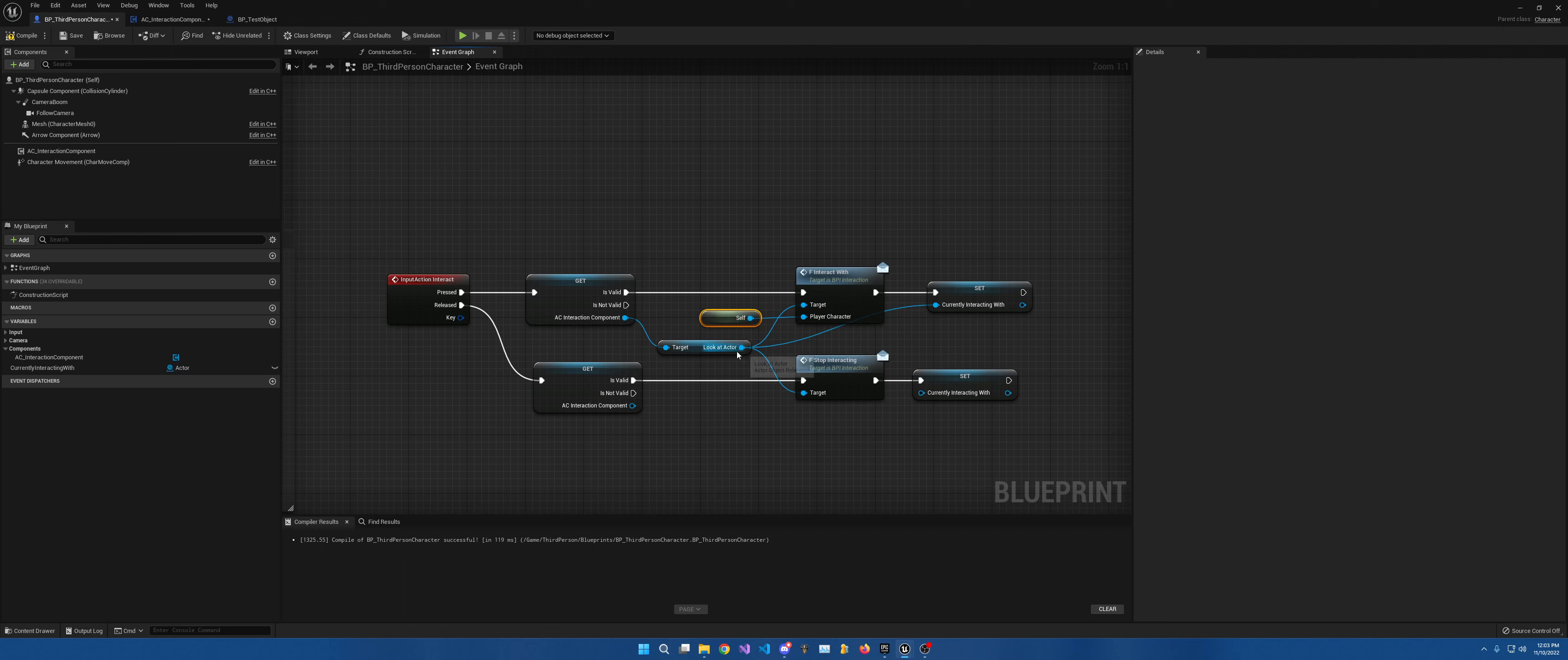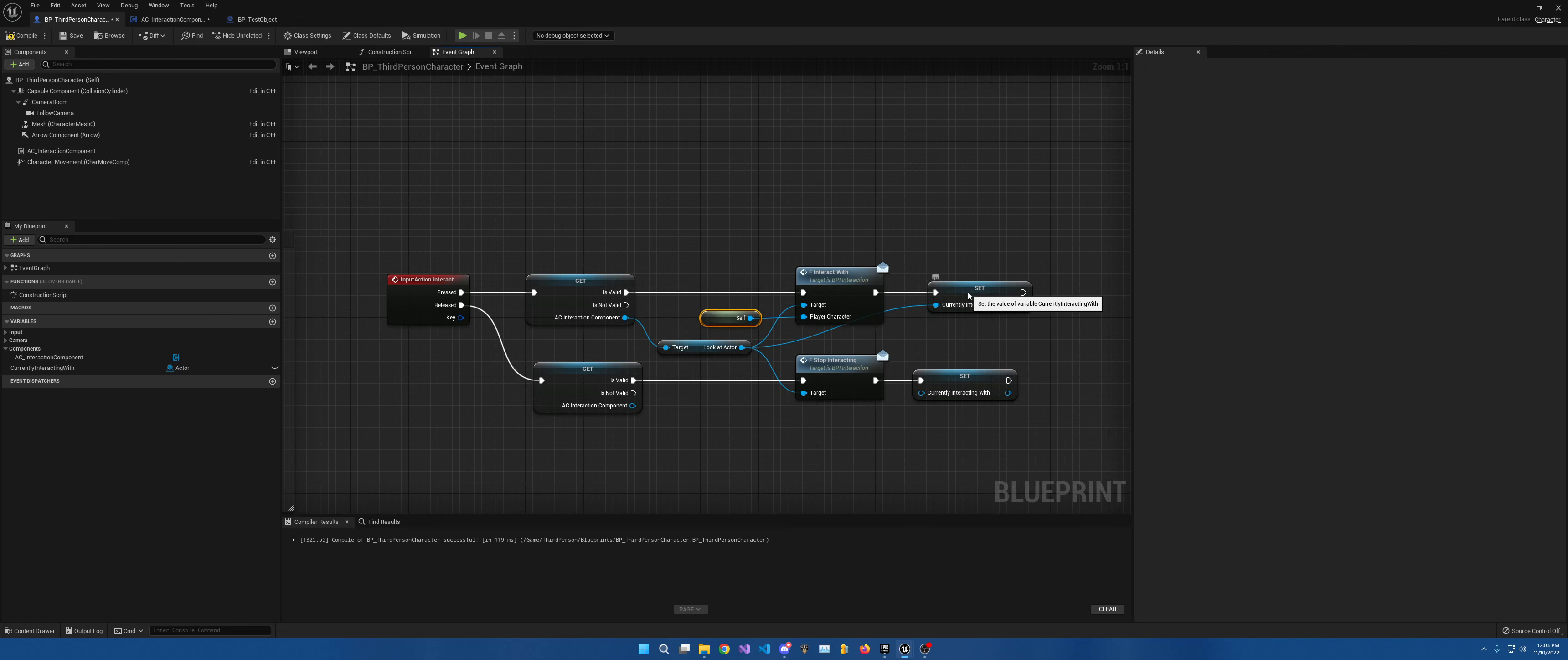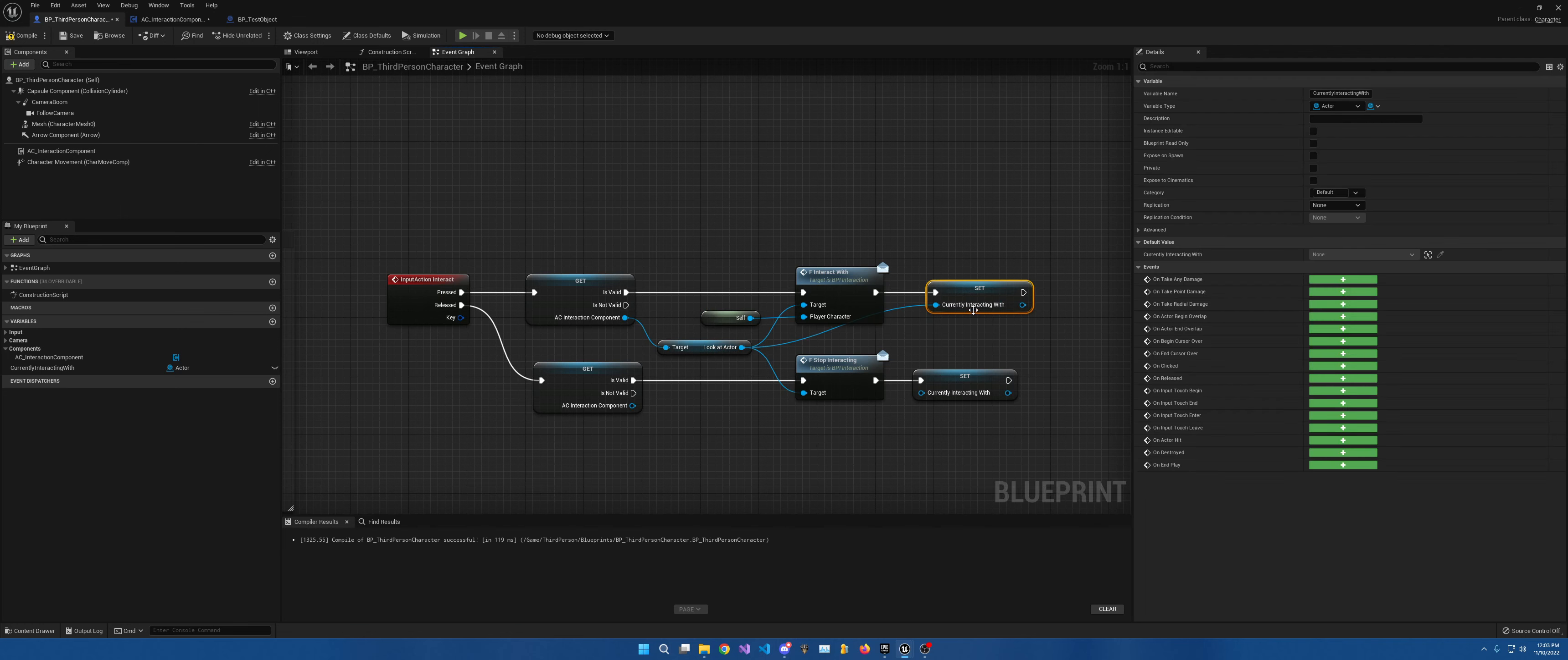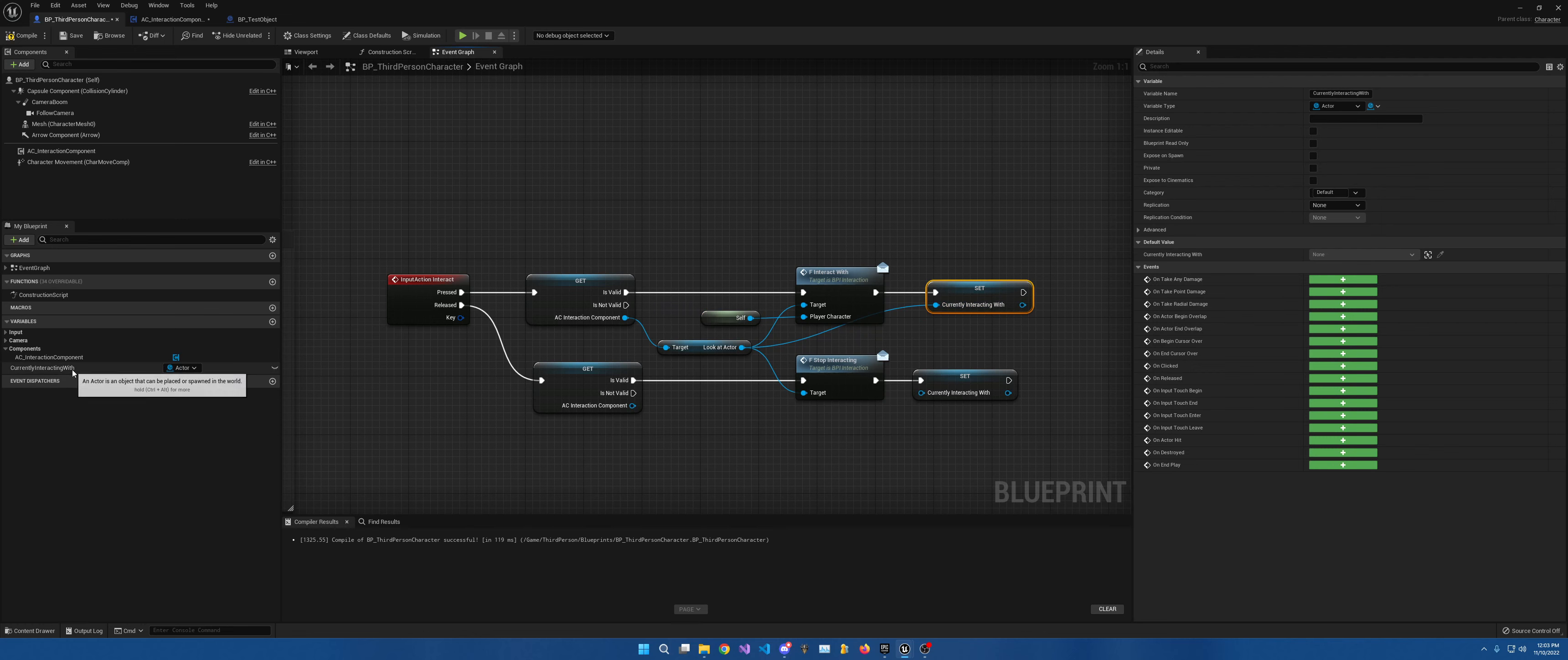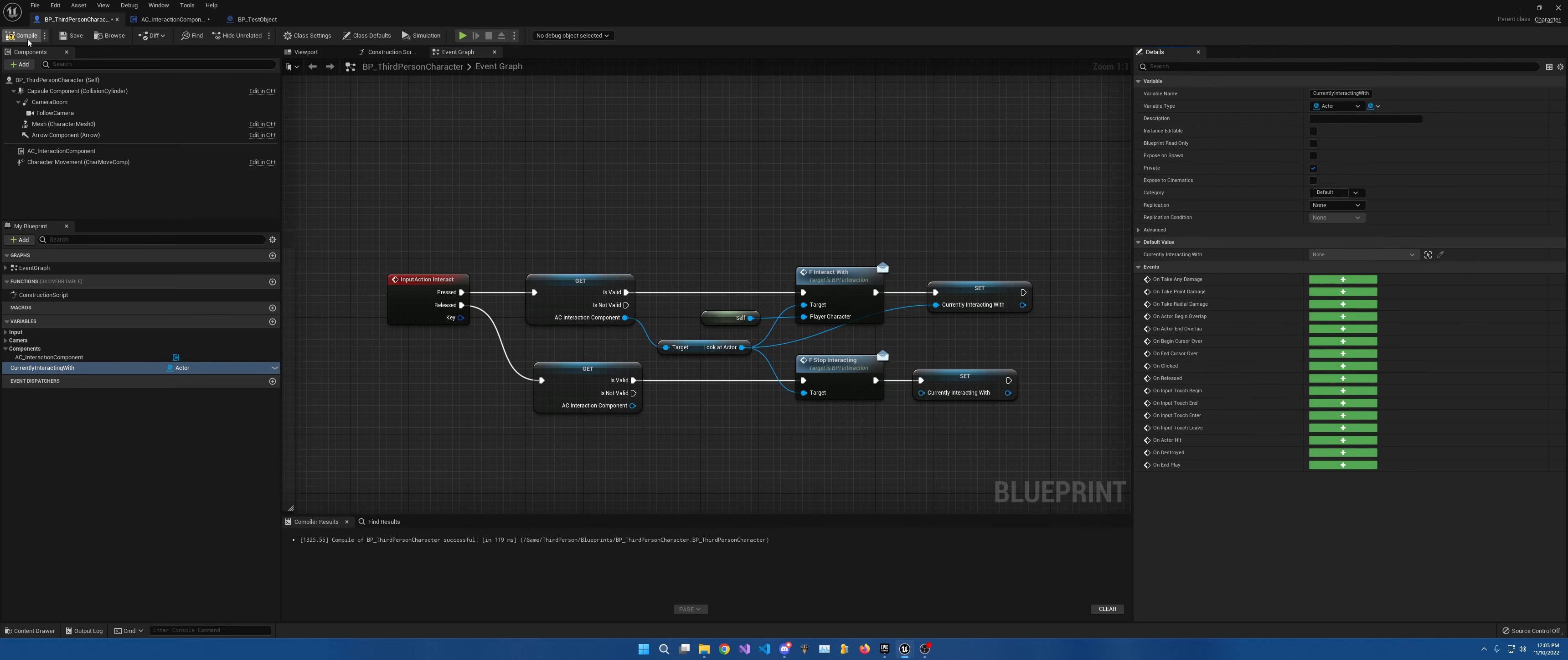You want to set a variable currently interacting with, which we can set to private because we're not going to be utilizing this anywhere else. It is only for this blueprint.